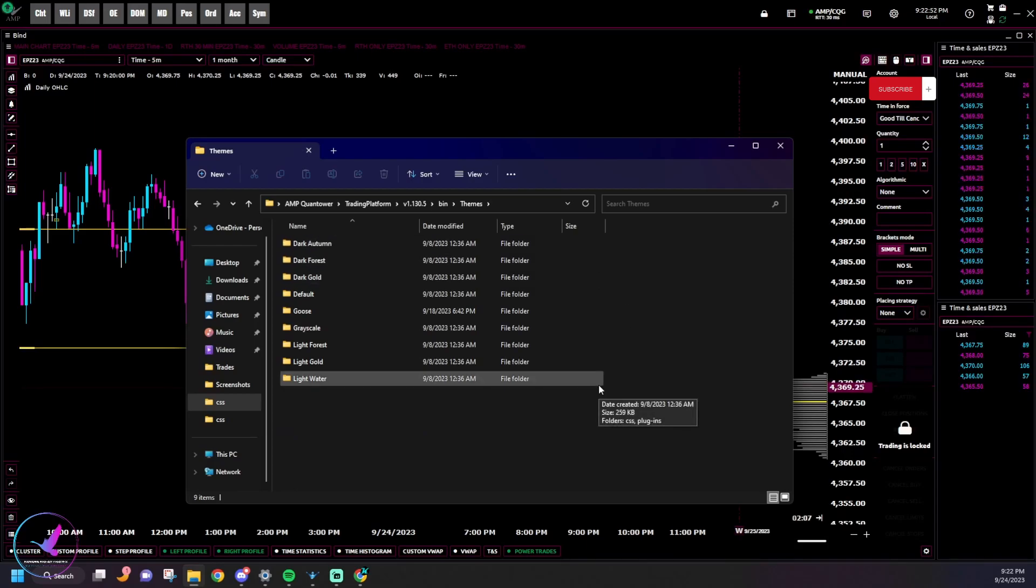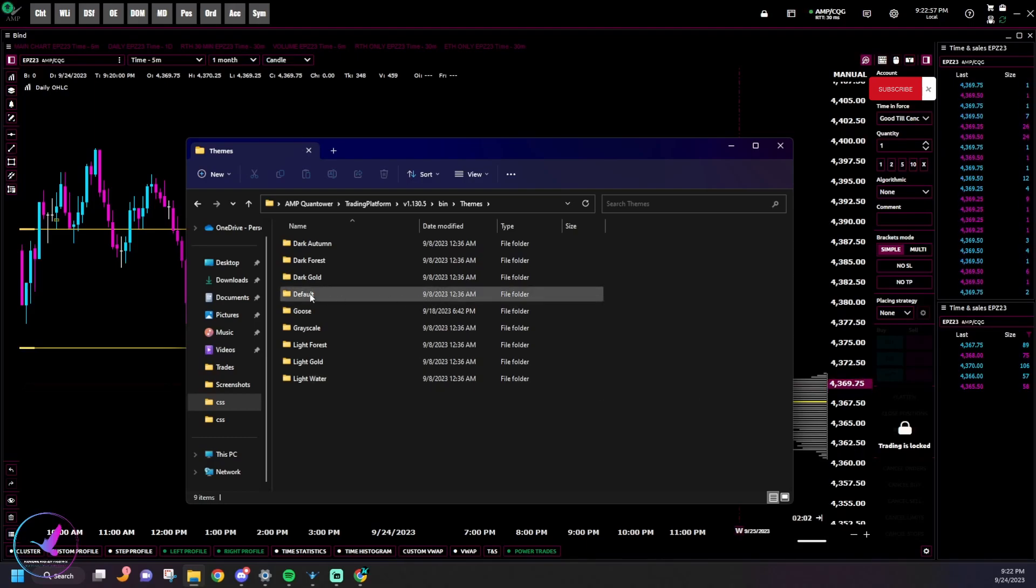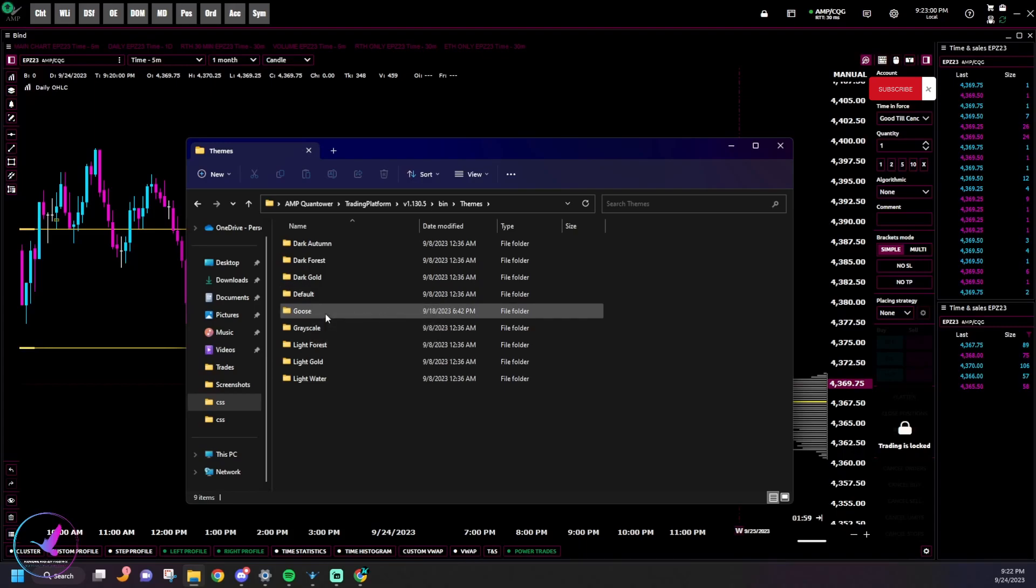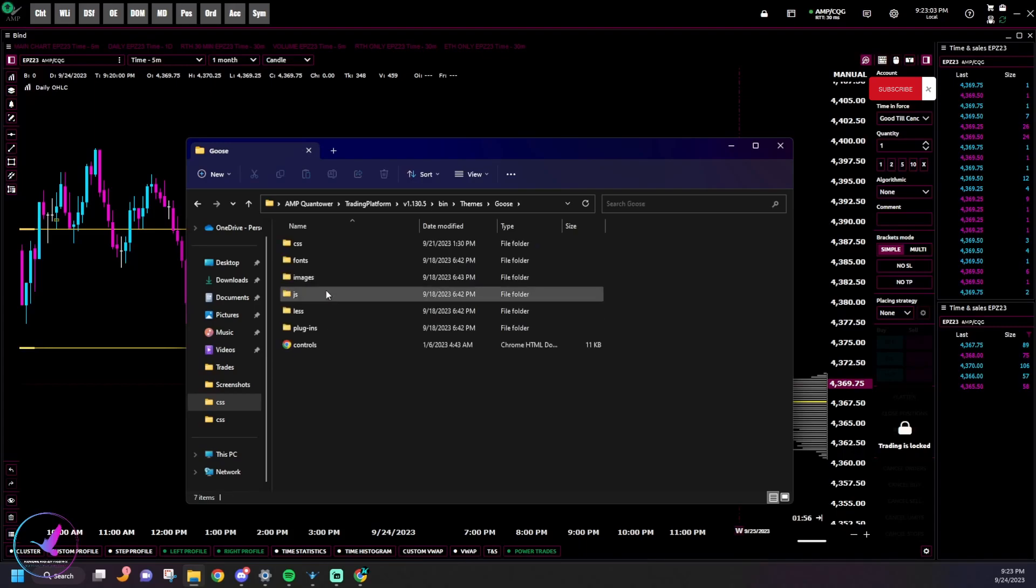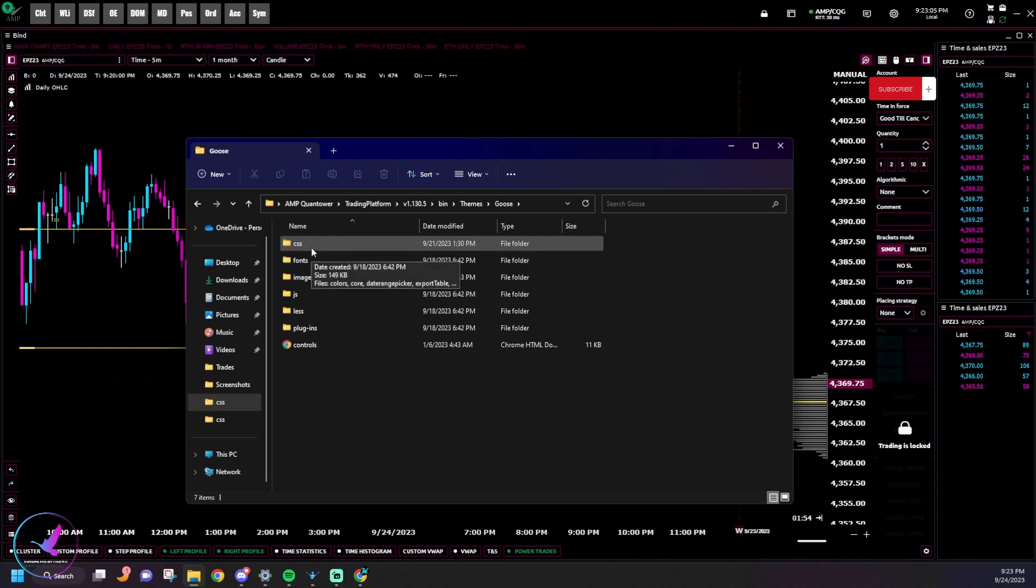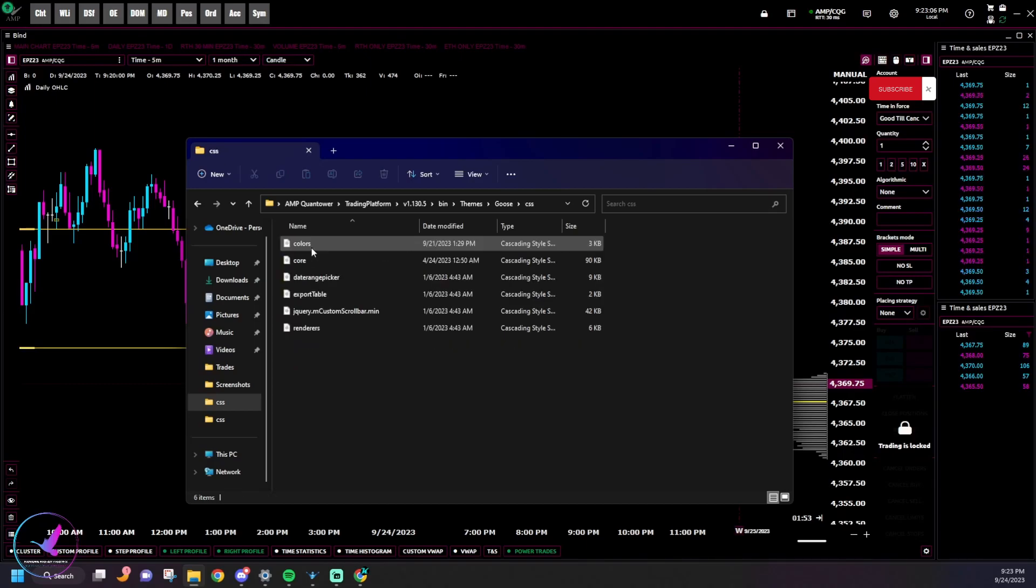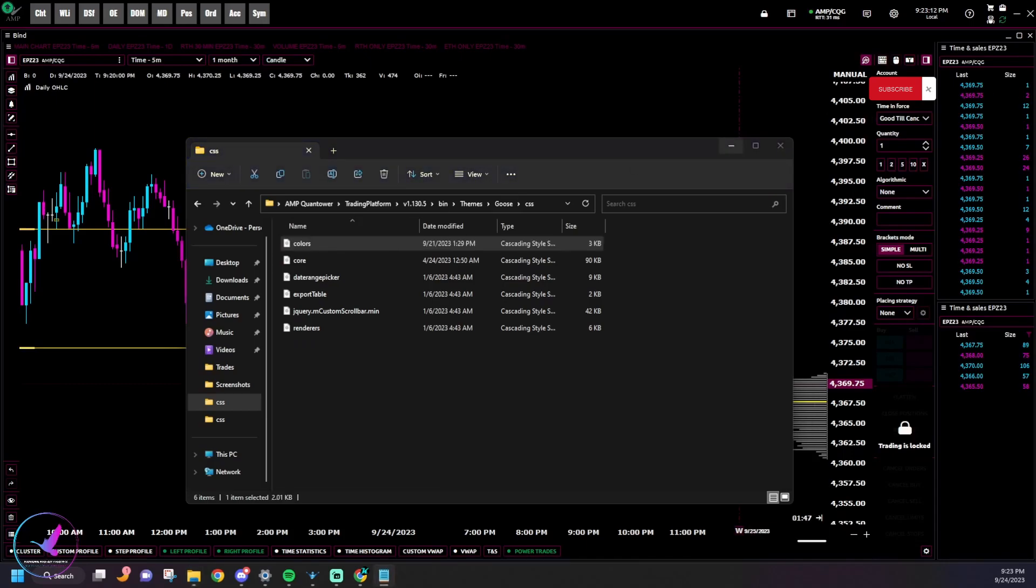Now here you'll see all the themes that we talked about earlier. If you like one of them, you want to copy it and rename it to whatever you want it to be. I copied the default folder and then renamed it to Goose. And then you'll want to open that up, go to CSS, and then open this colors file using Notepad.